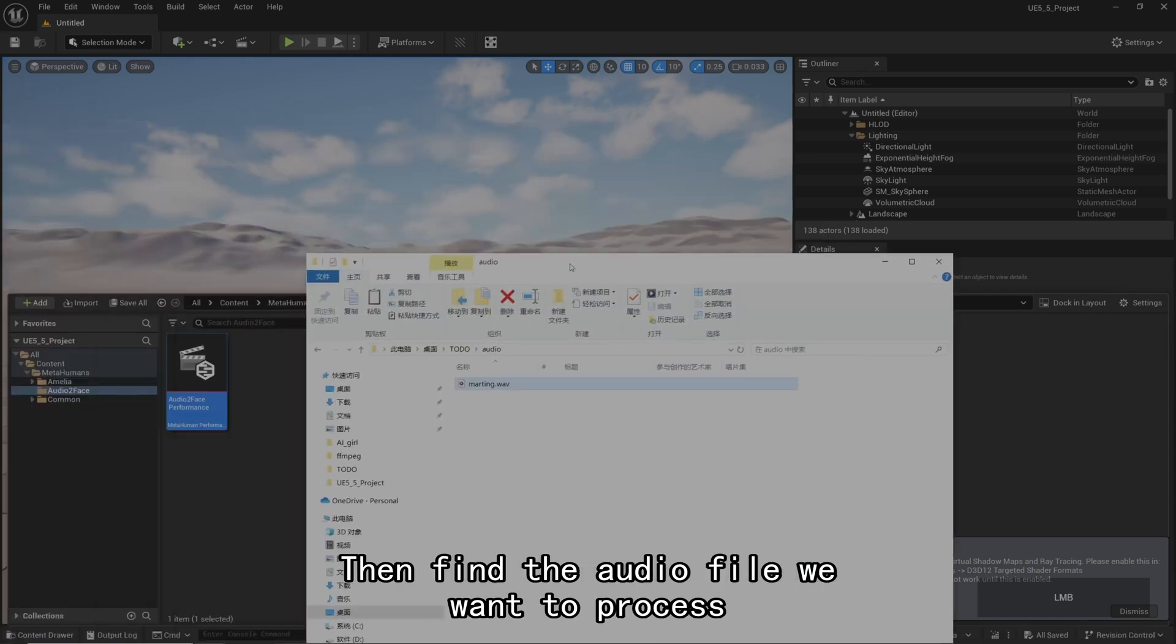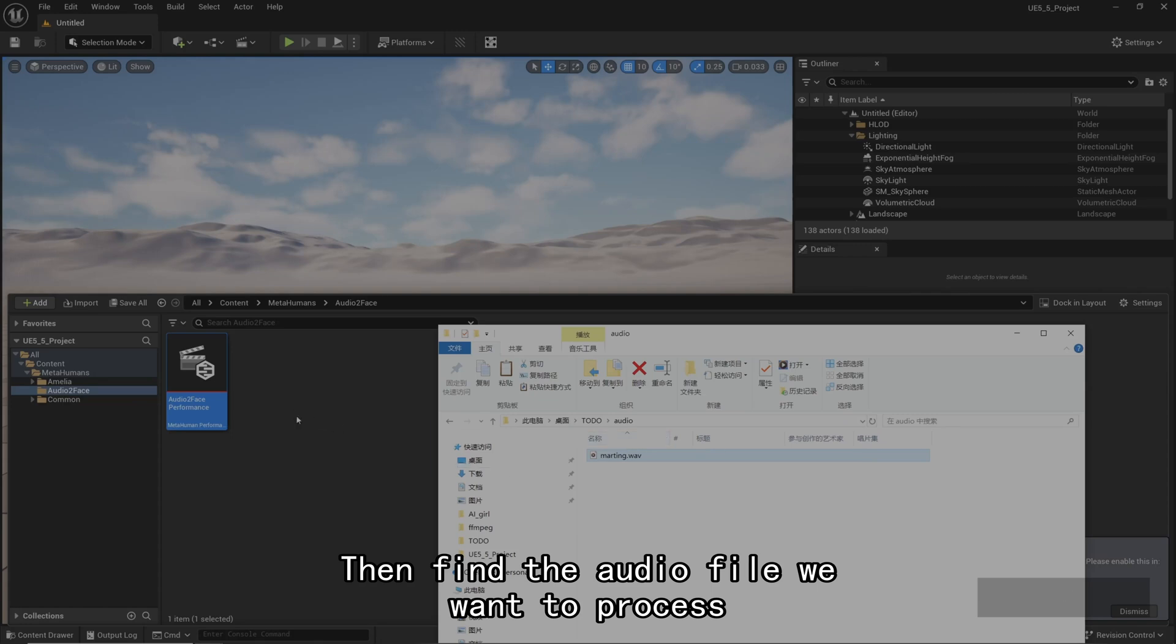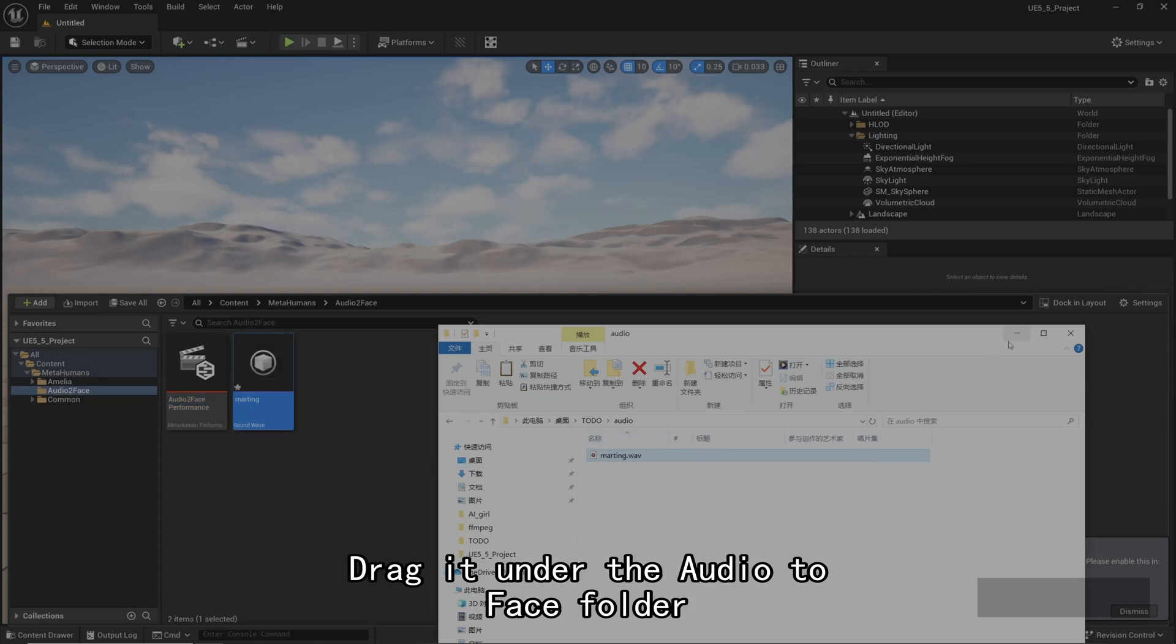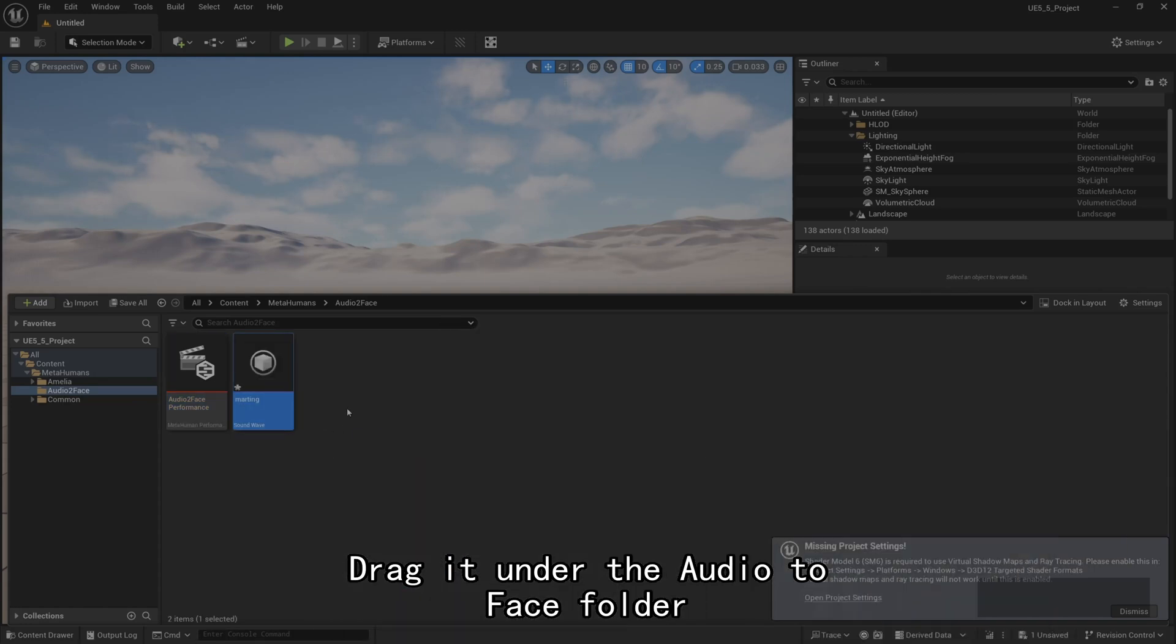Then find the audio file we want to process. Drag it under the Audio to Face folder.